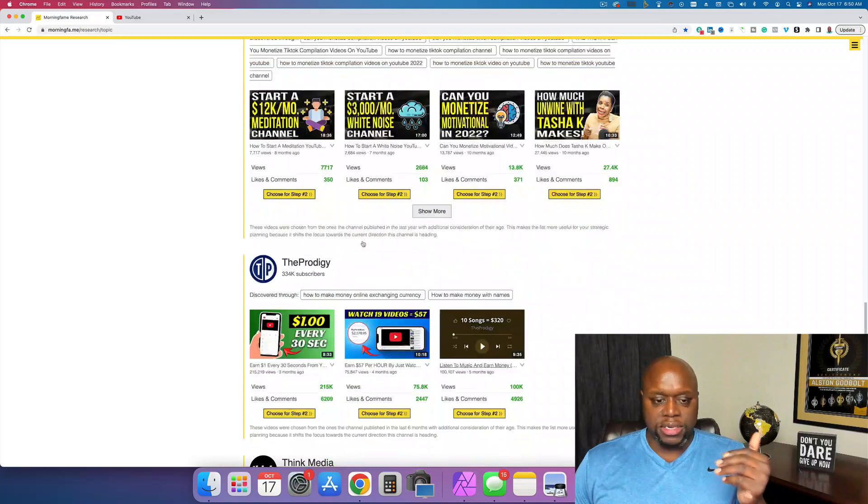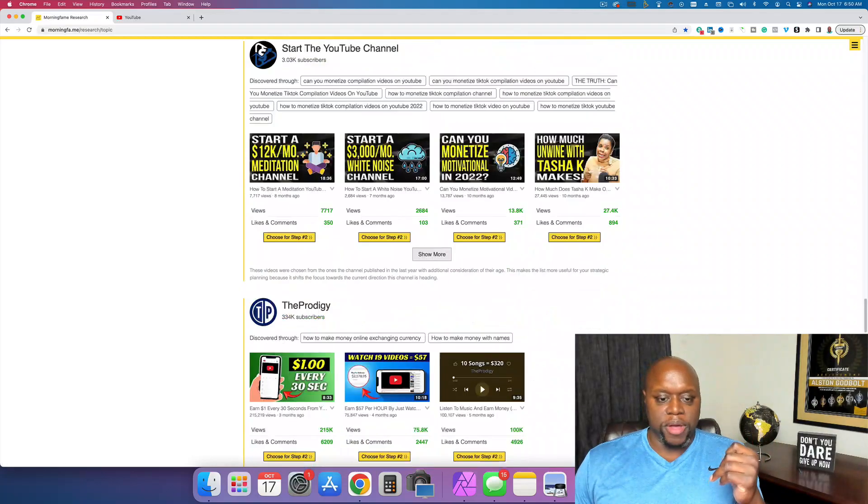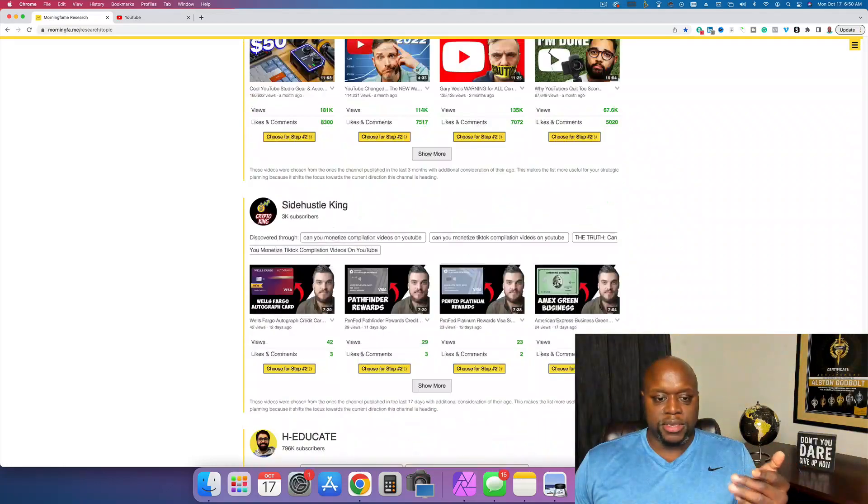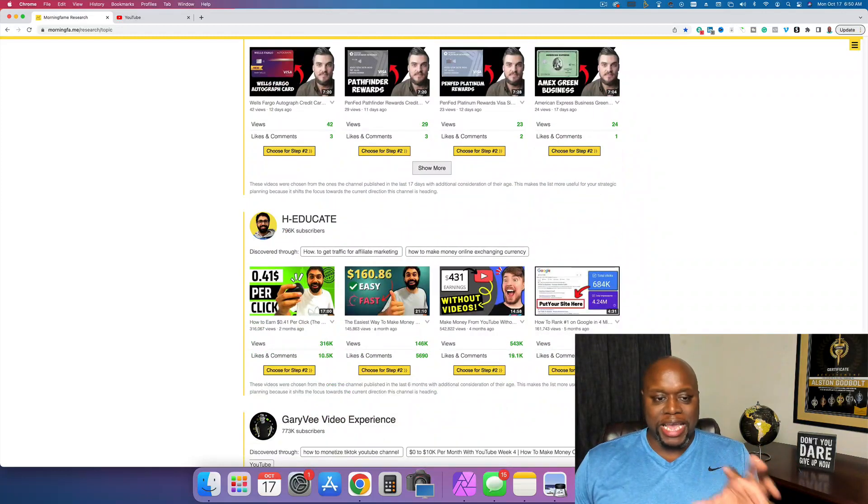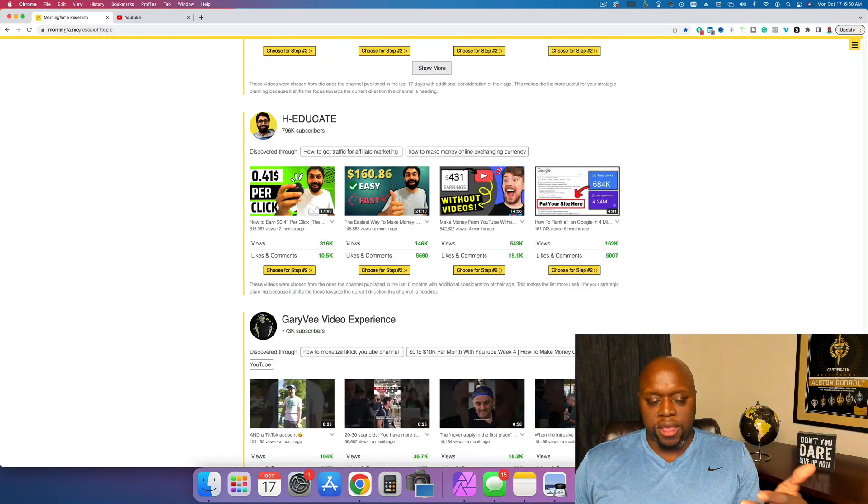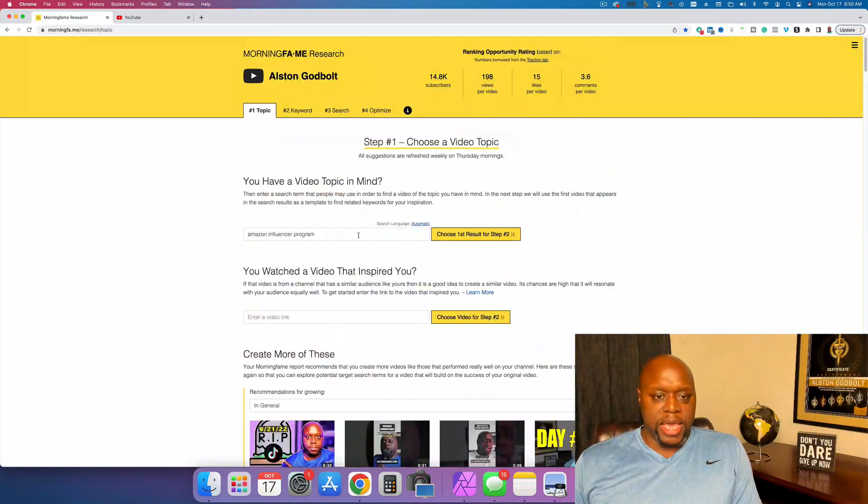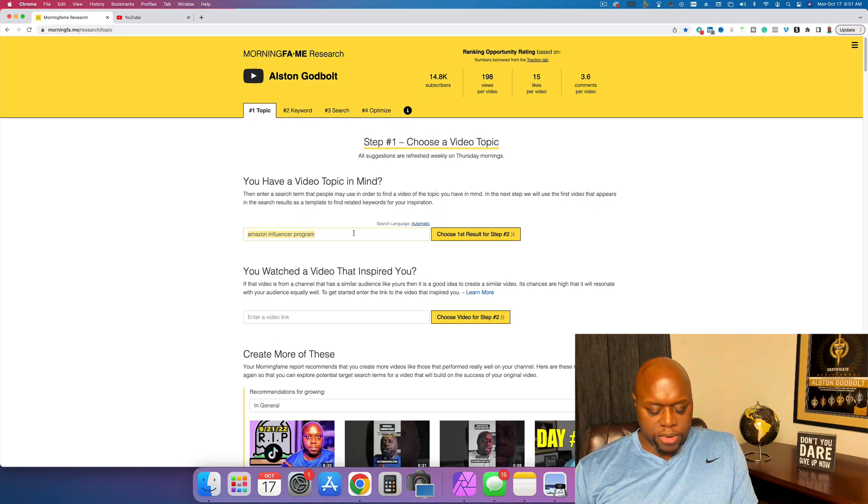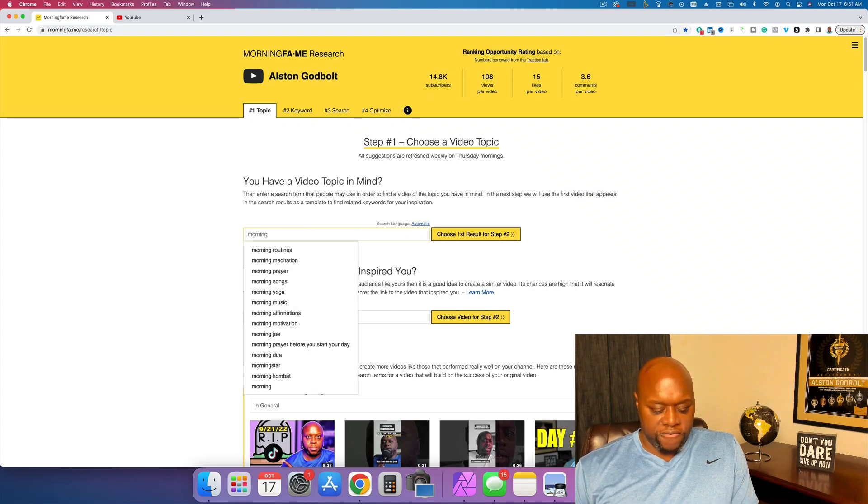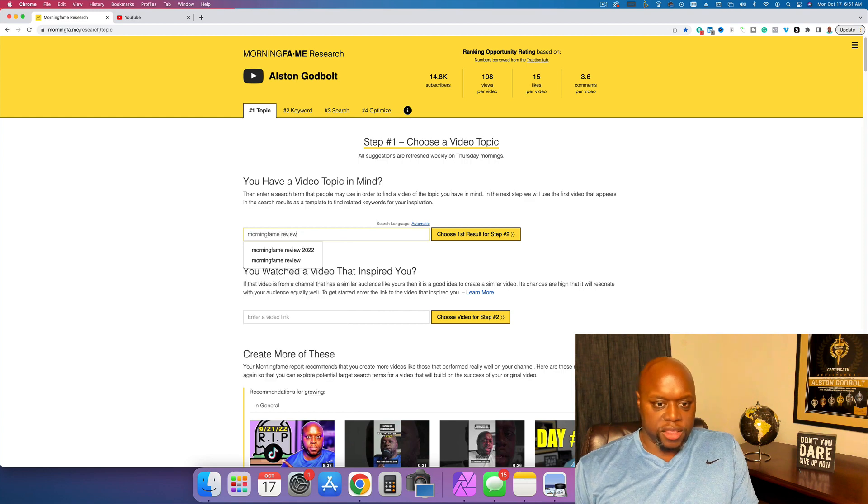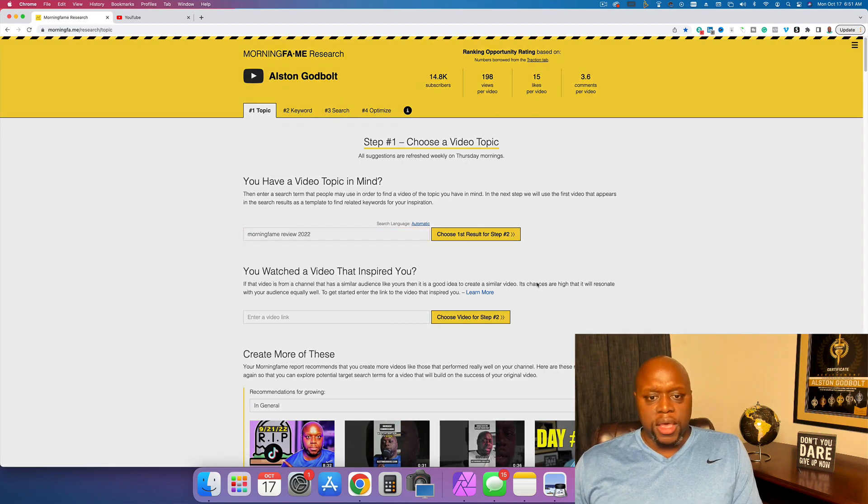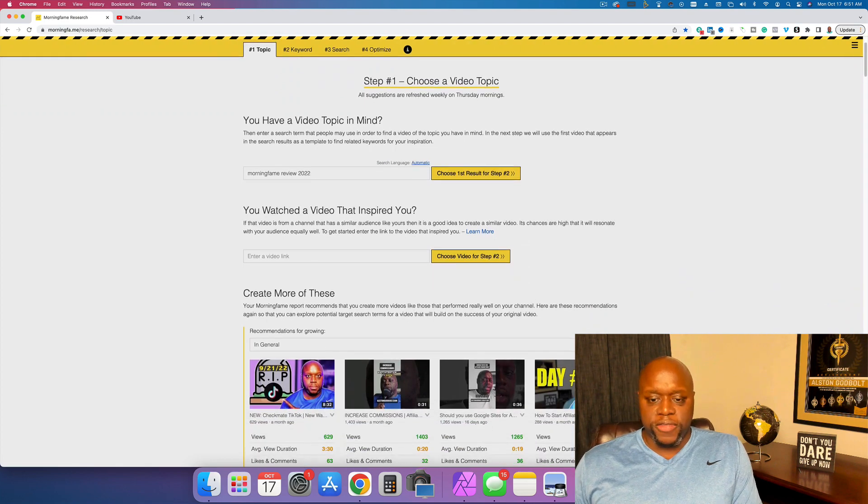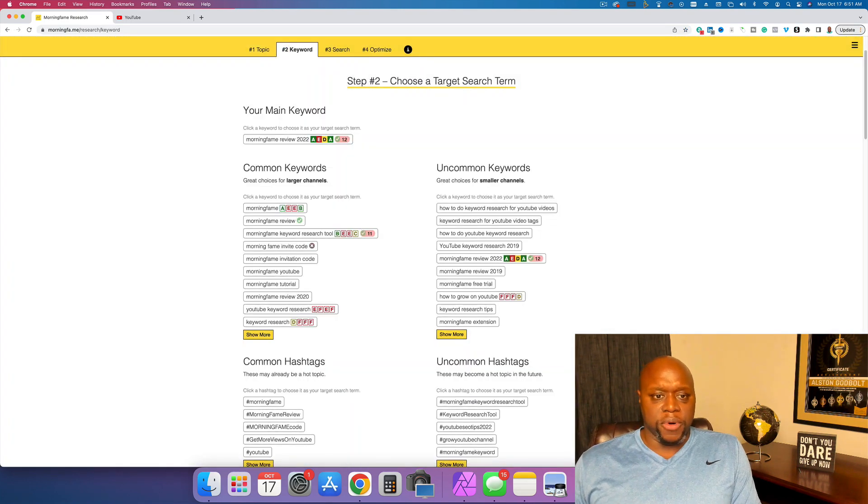As you can see here, this is actually my other channel as well. But so what we can do is if we wanted to, we could pick one of these different content ideas and then try and recreate them and extract the metadata. But what I like to do is I like to have a topic in mind. And so, for example, if I did a morning fame review like this, 2022, it's going to do a few different things, which is really cool, really simple.